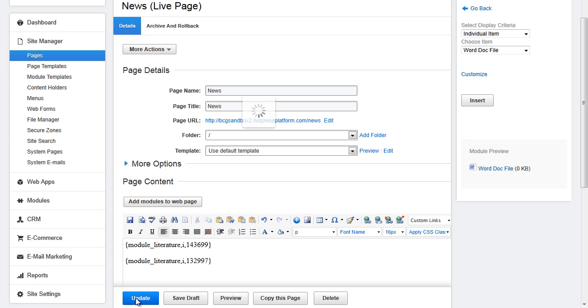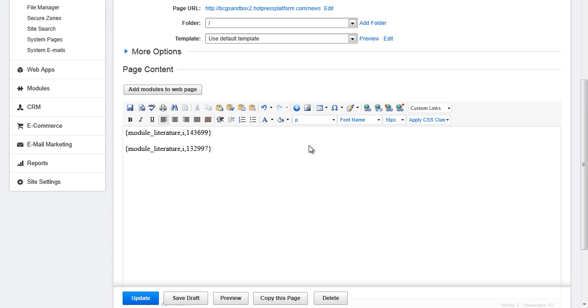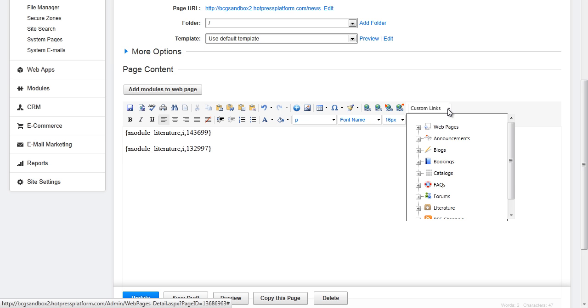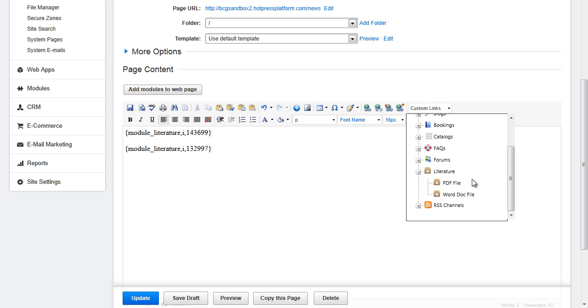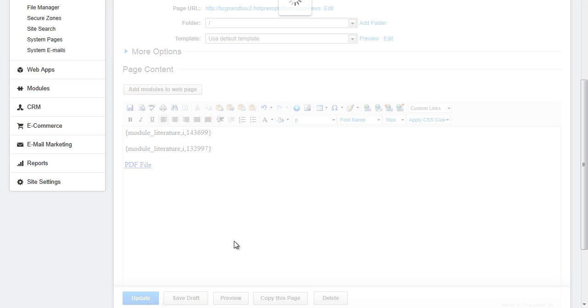The third way to insert media is to use the custom links drop down menu. Navigate to literature, another word for media, and choose which file to insert. It will insert the media download name in HTML with a link to the download. Click update when you are done.